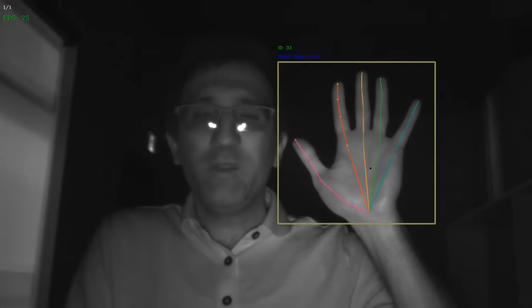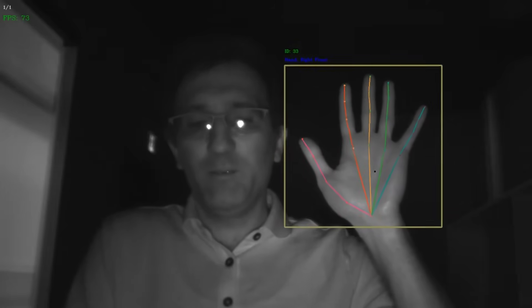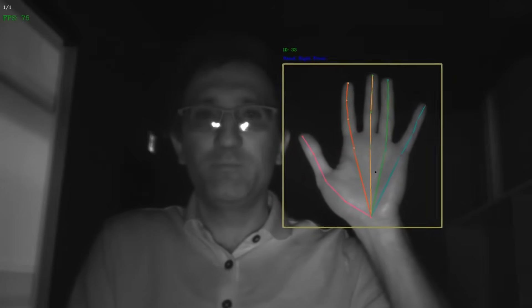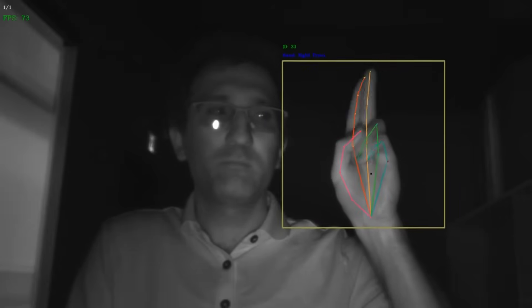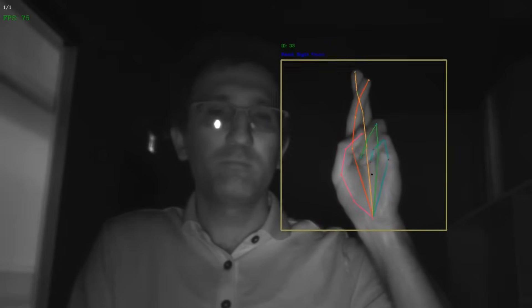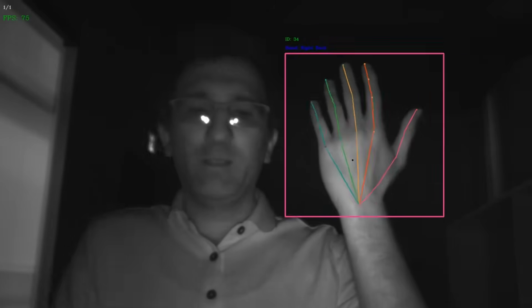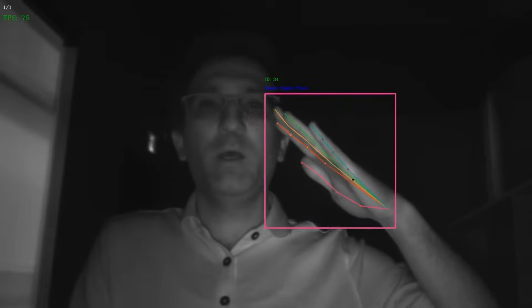Finger movements can be as subtle as a finger crossing. The model can detect a hand from any view, whether front or back or side.